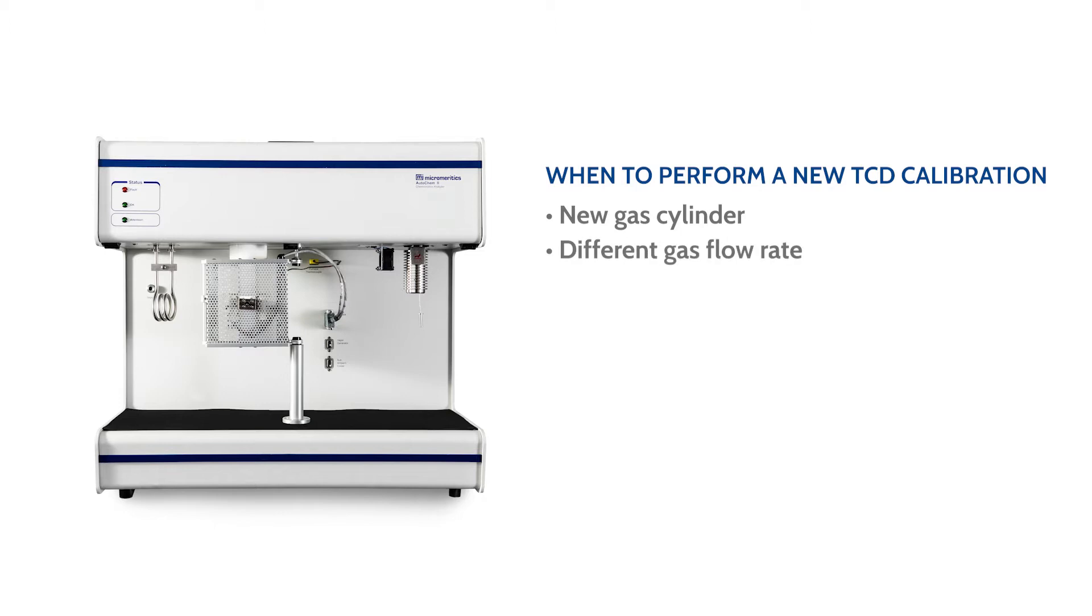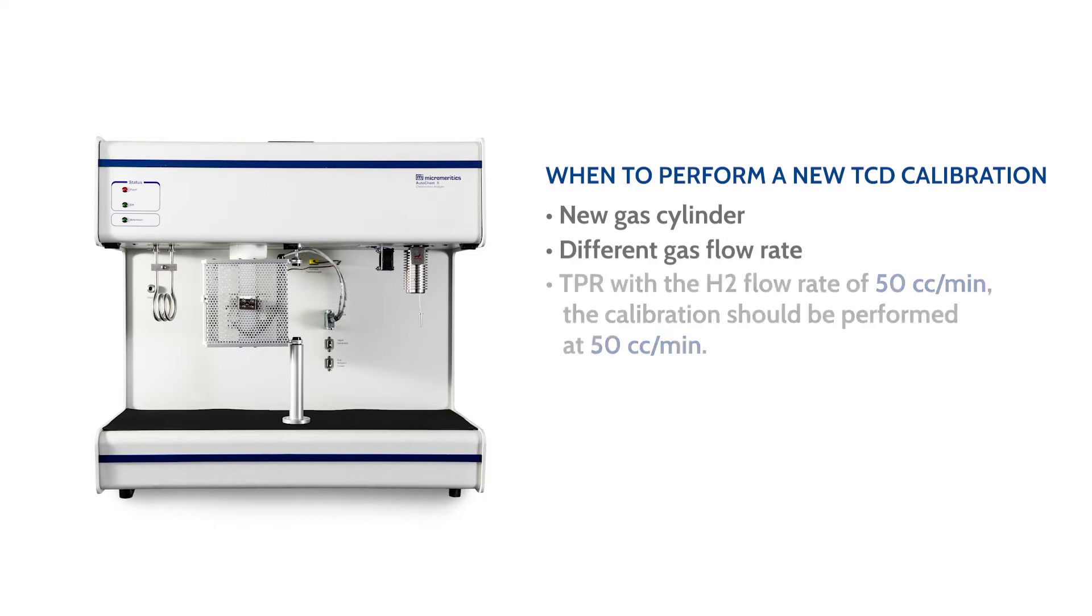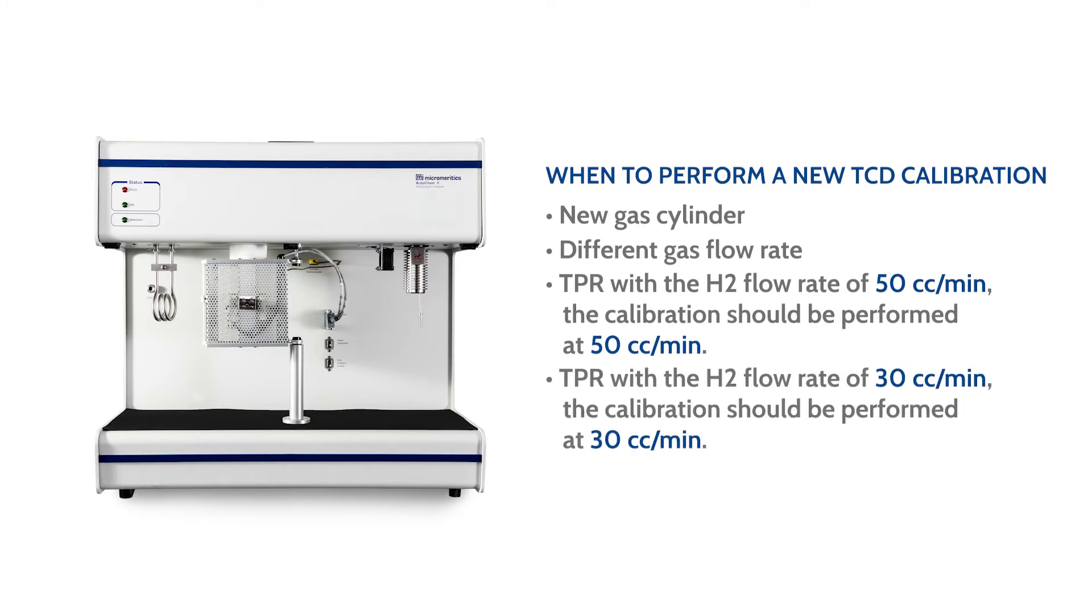For example, if you want to routinely perform a TPR with the hydrogen flow rate of 50 cc per minute, the calibration should be performed at 50 cc per minute. If you change the TPR flow rate to 30 cc per minute, this change will require a new calibration at 30 cc per minute.